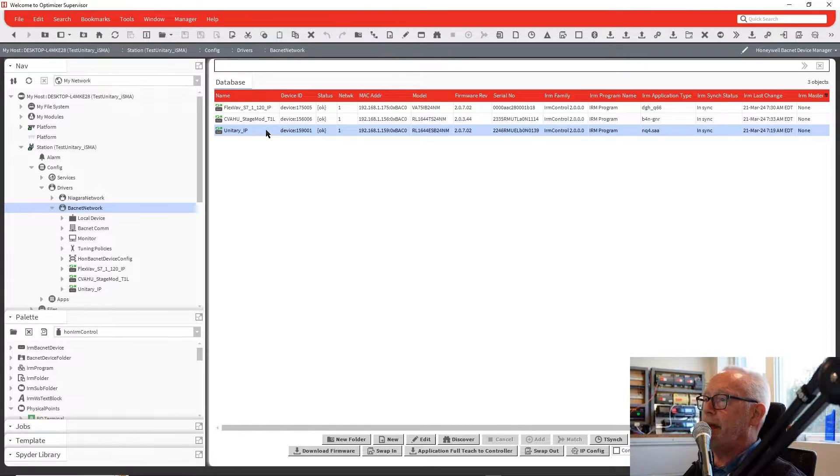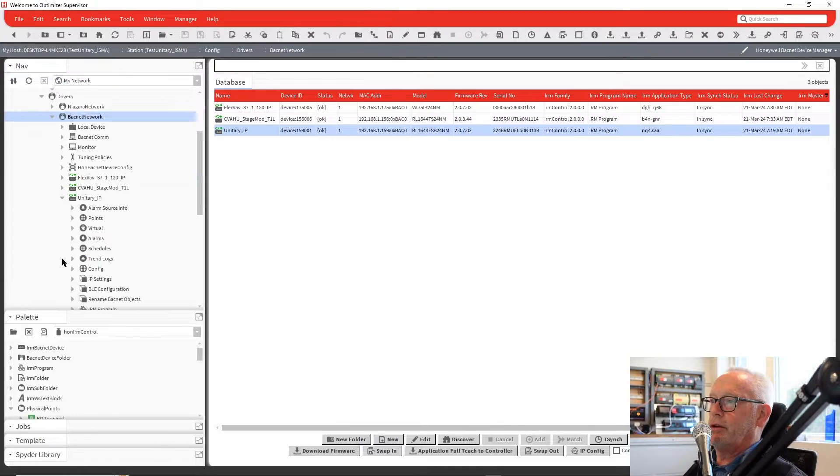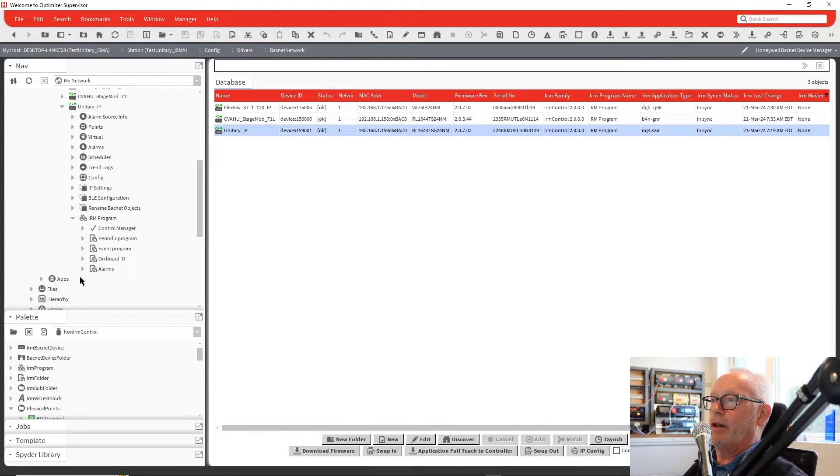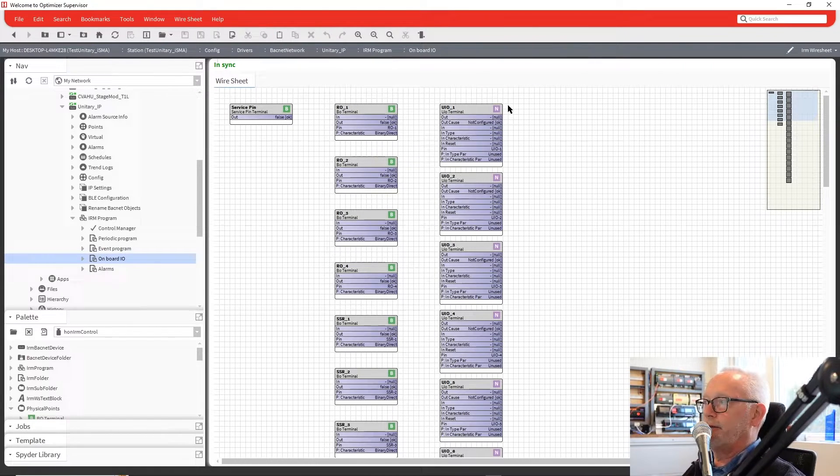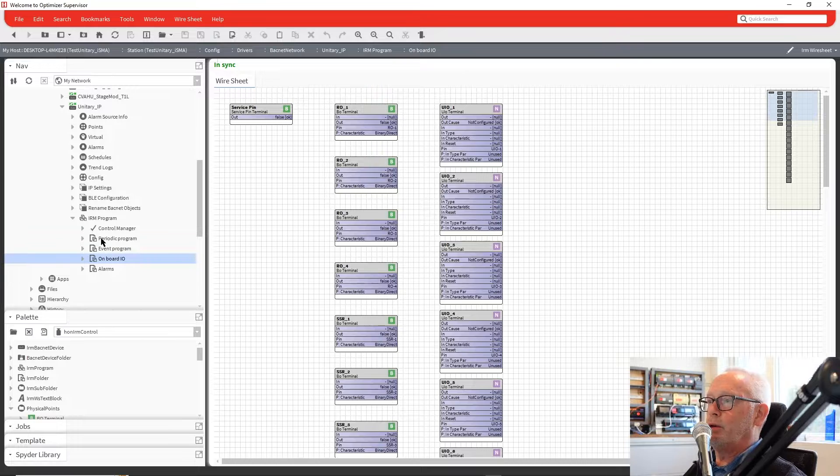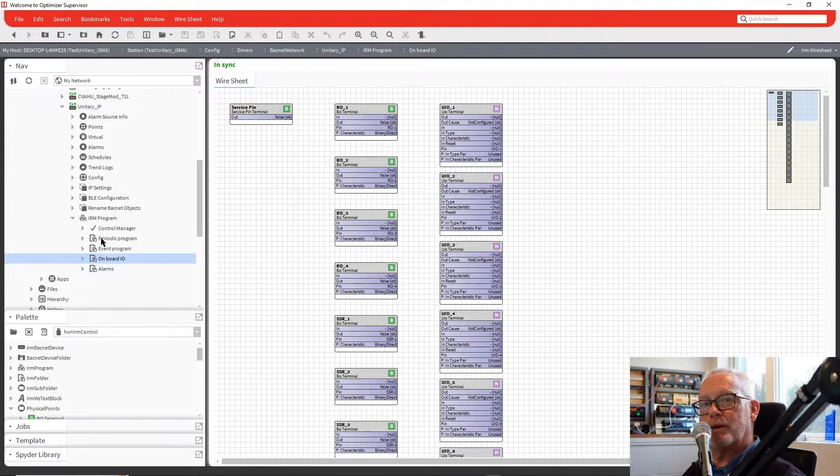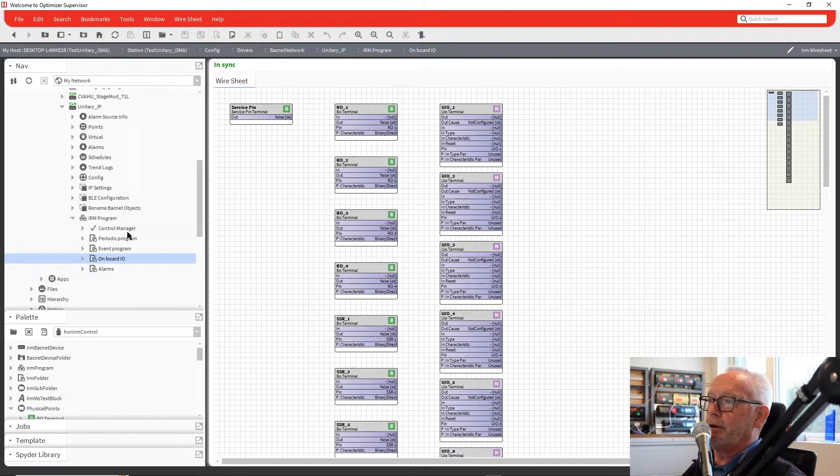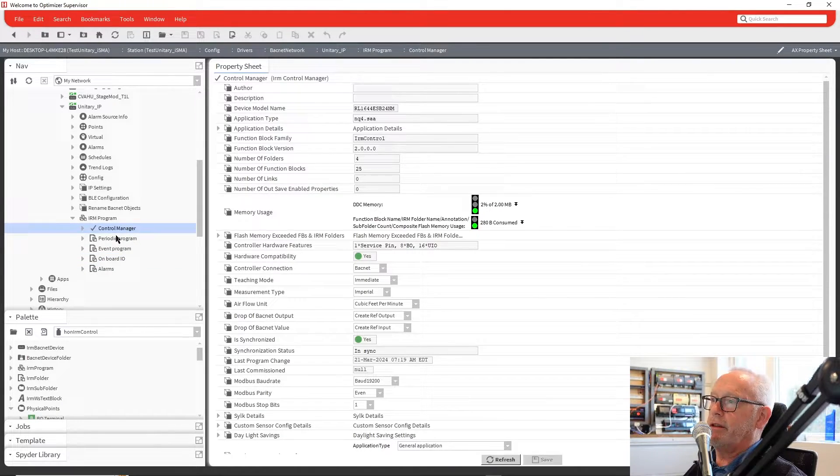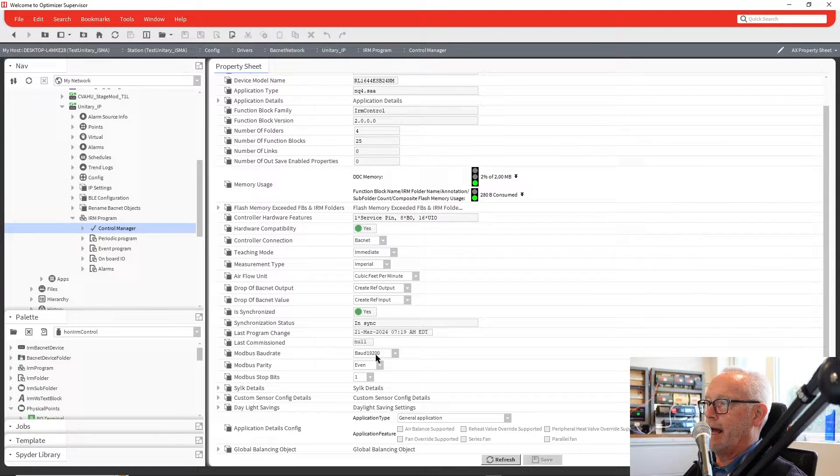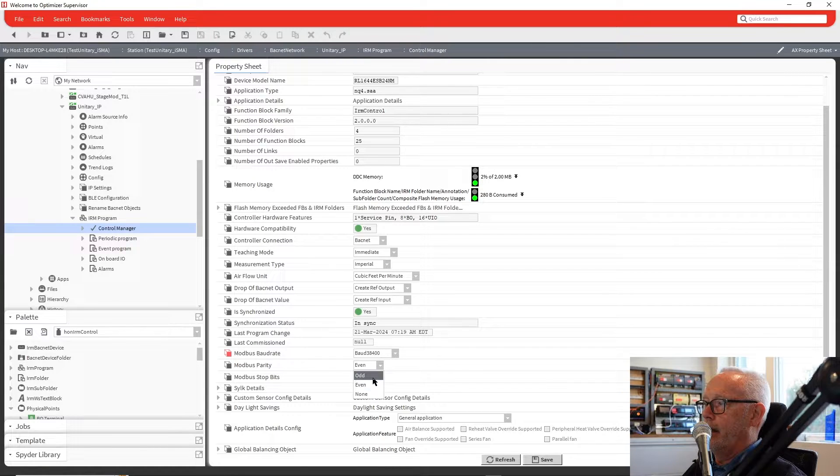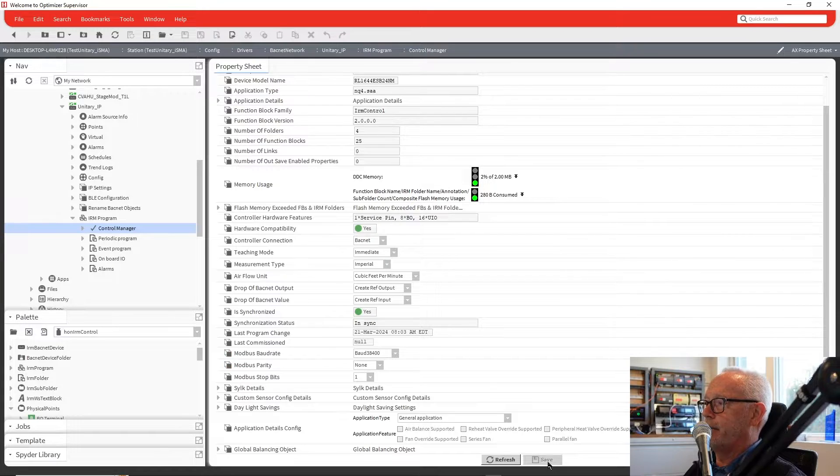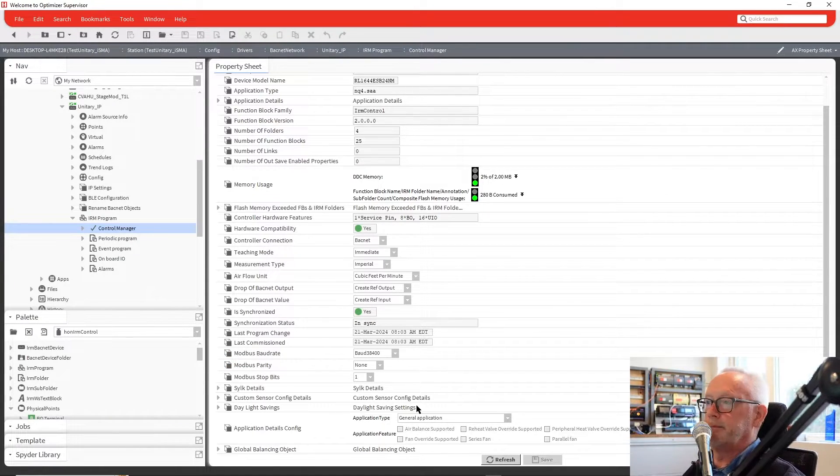If I go to the unitary IP controller, this one's blank. All I have listed in there was just the physical I/O. I just want to show how you would configure the Modbus and add the Modbus device and build it from scratch. First, we would go and look at the control manager. Within there, down towards the bottom, you'll see where you have your baud rate. We're going to be using 38.4, and it's going to be no parity and one-stop bit. We would say save for that. Now the port is set up to bring in a Modbus device.